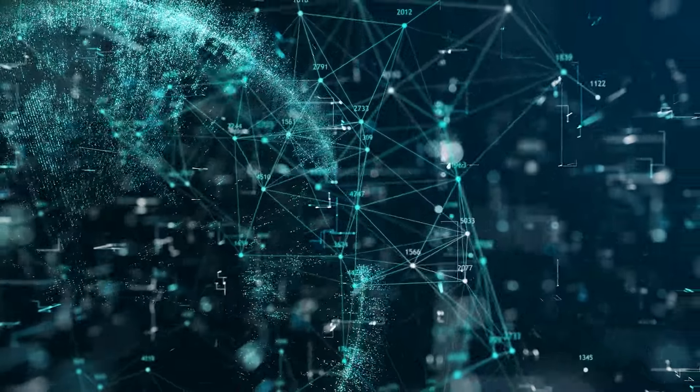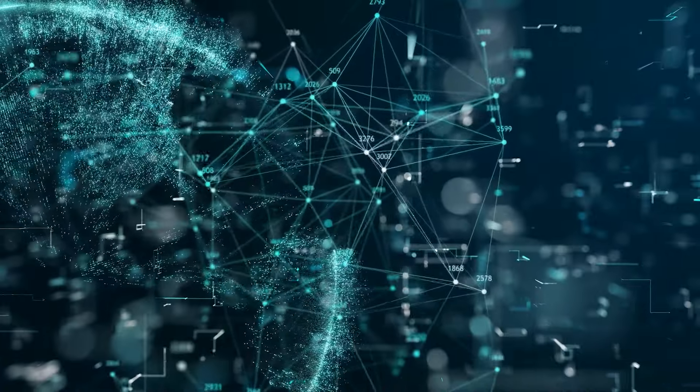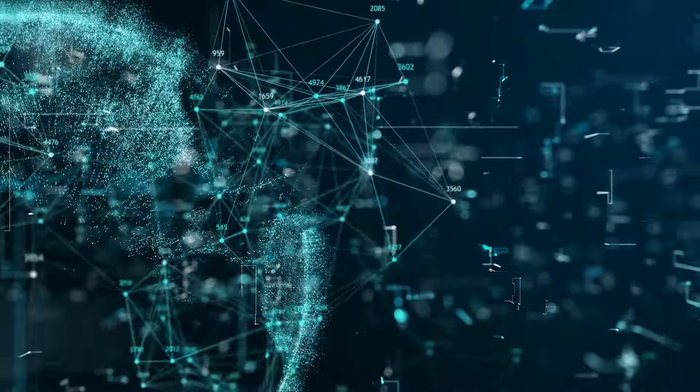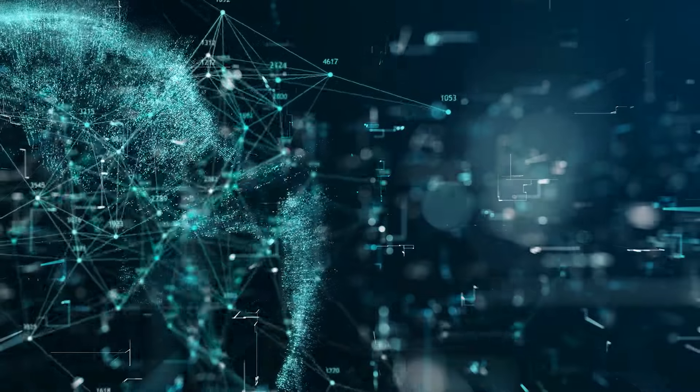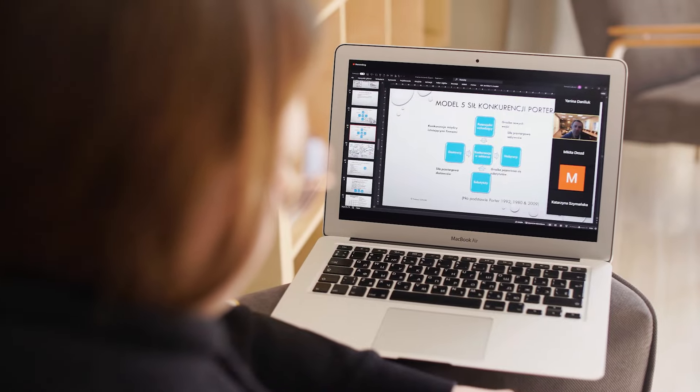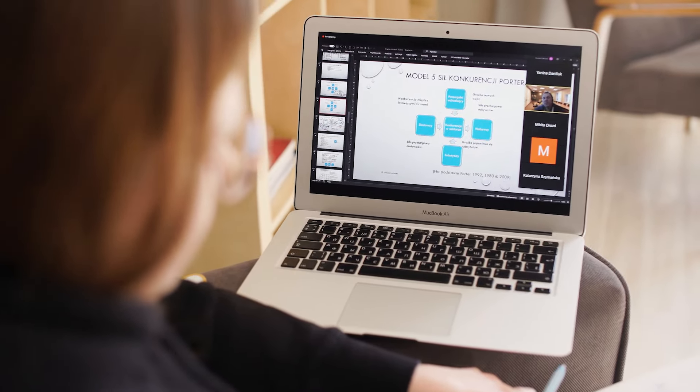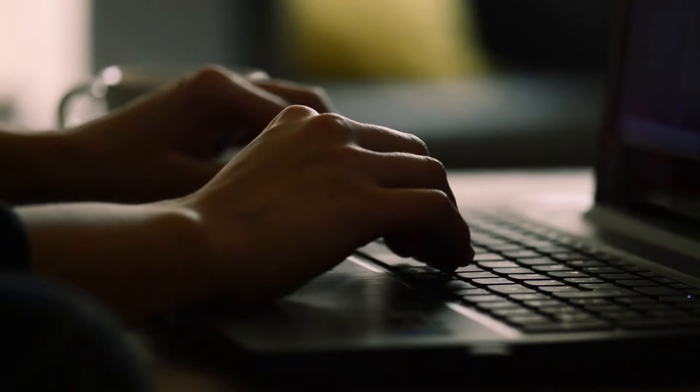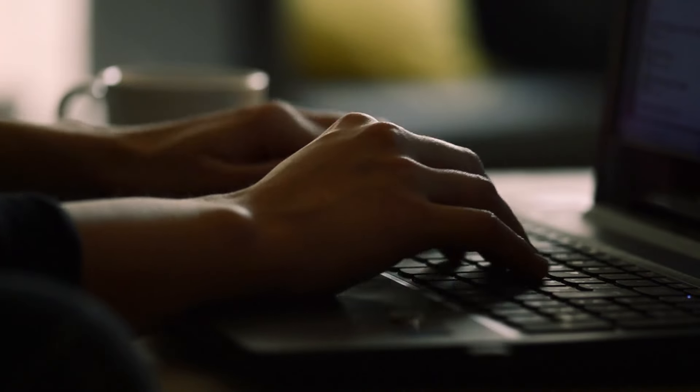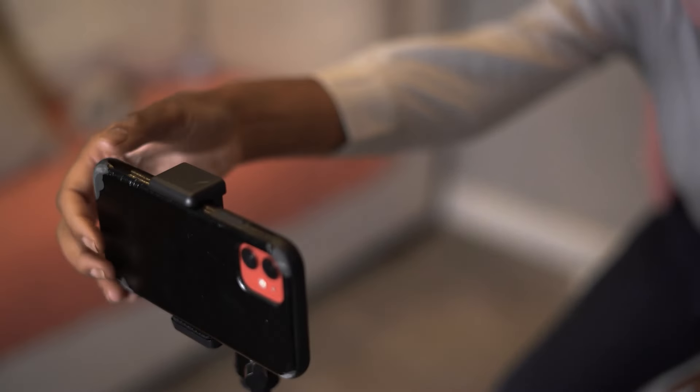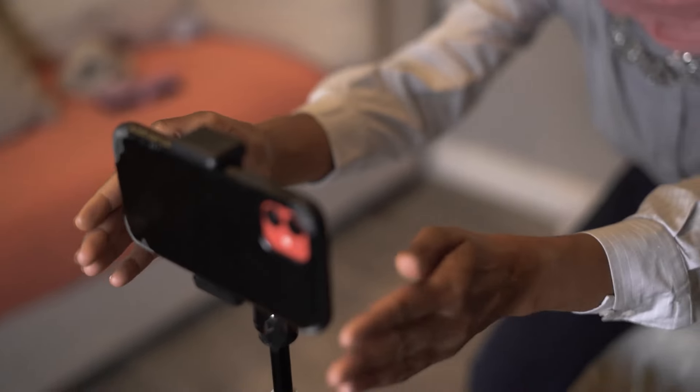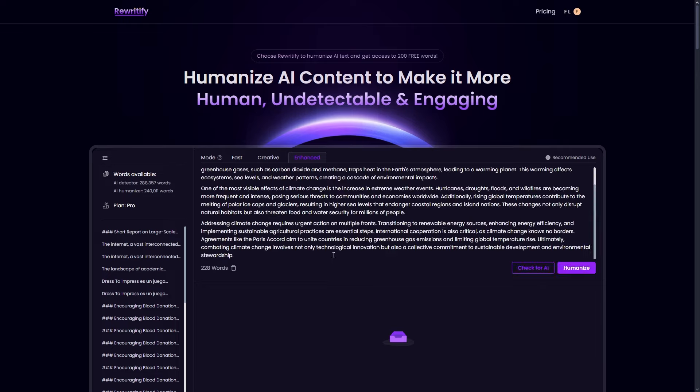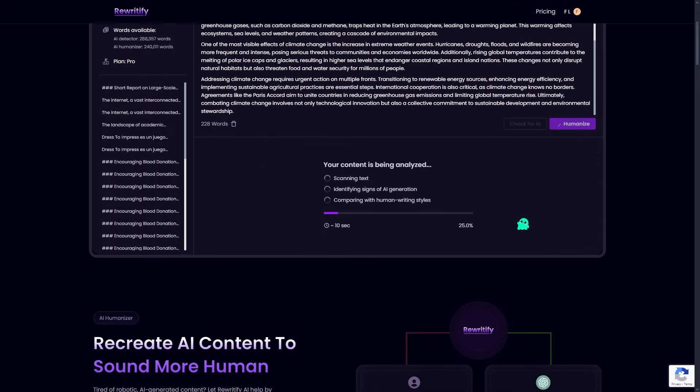In an era where AI detection tools are rapidly evolving, it's crucial to stay ahead of the game. Whether you're a student trying to avoid plagiarism accusations, a writer who uses AI for brainstorming, or a content creator looking for an efficient workflow, Rewriteify is a tool that will safeguard your content.